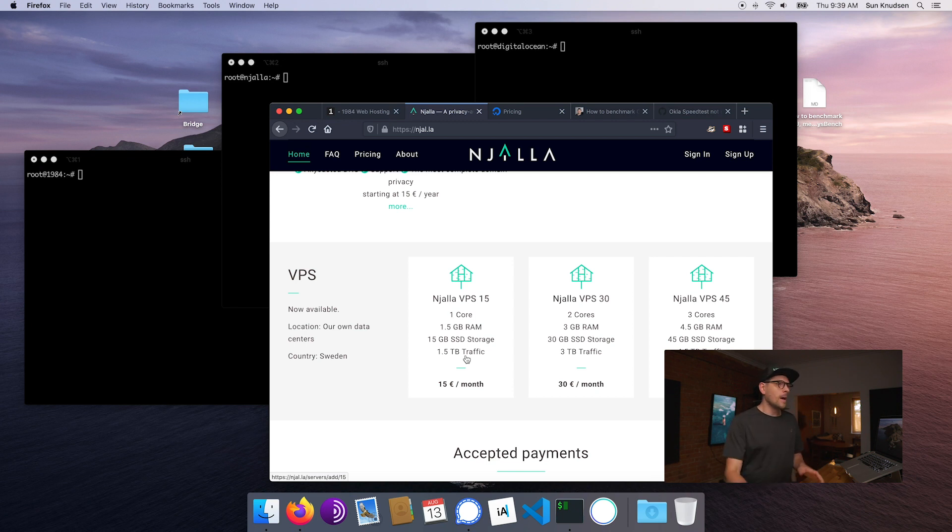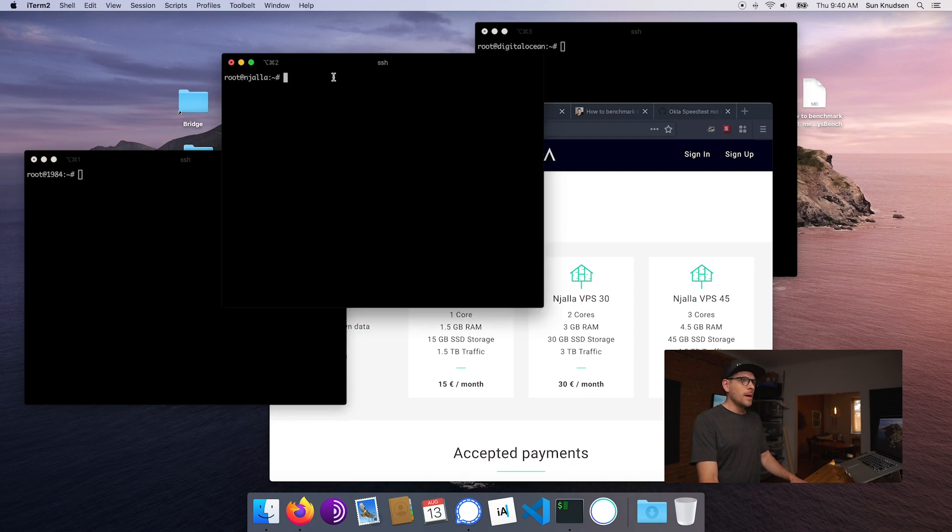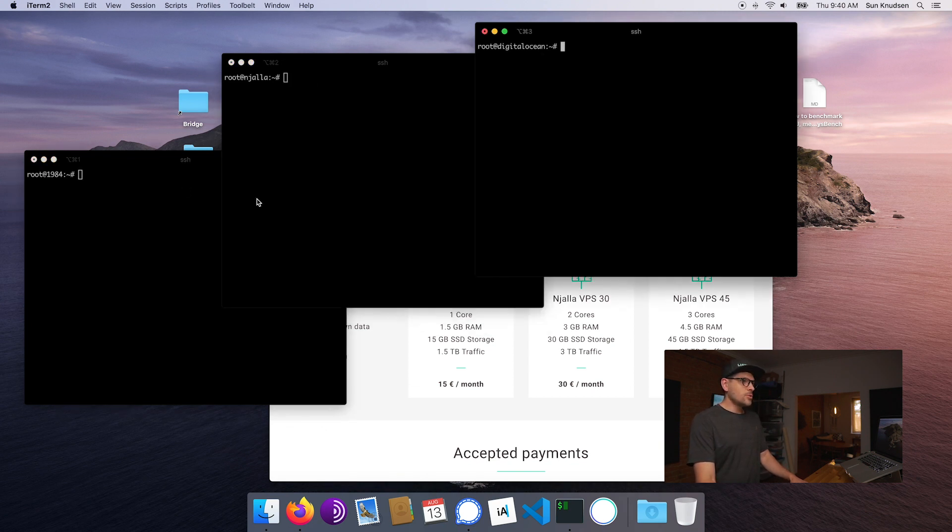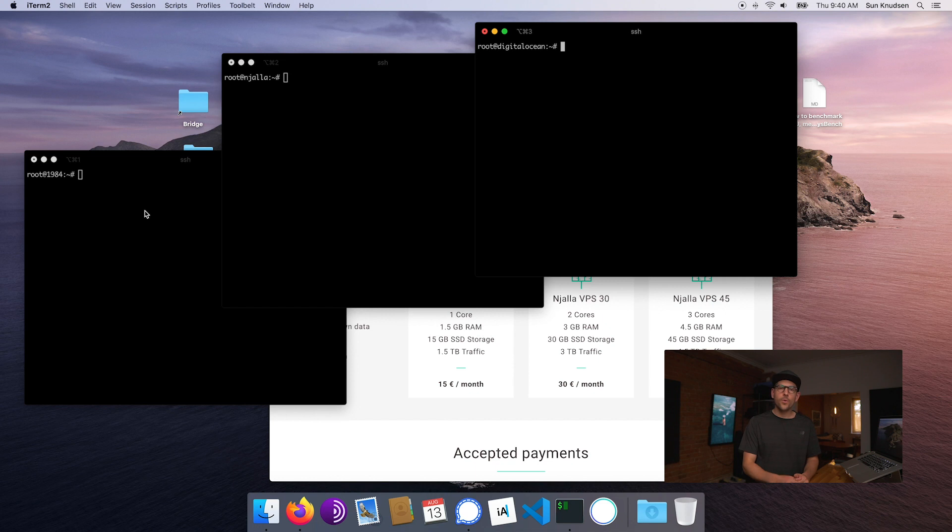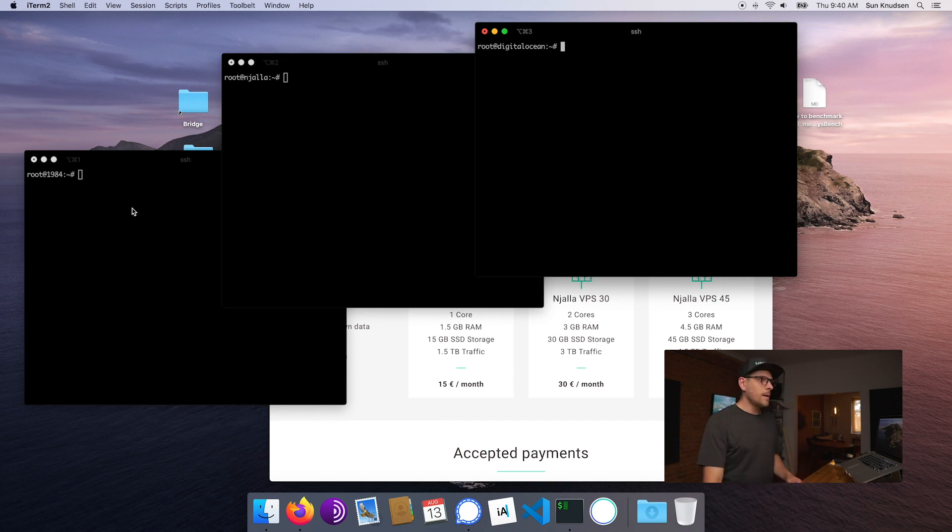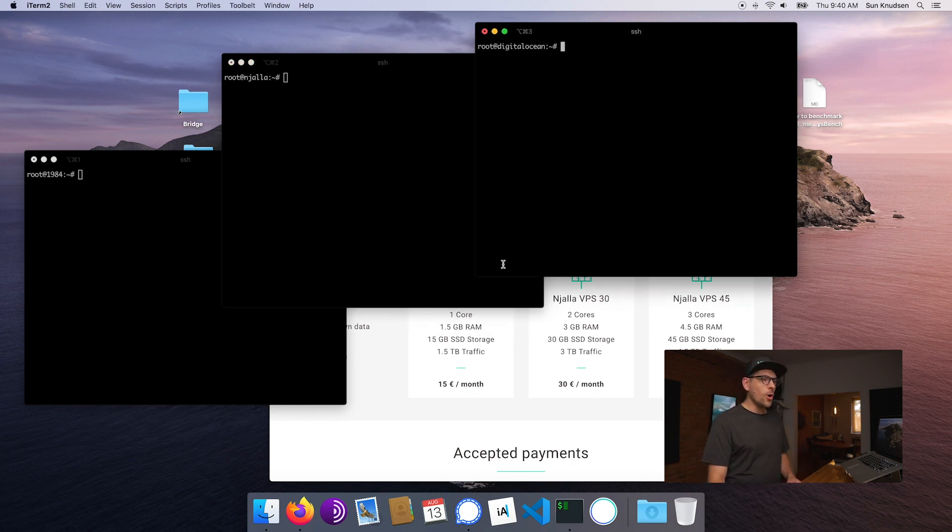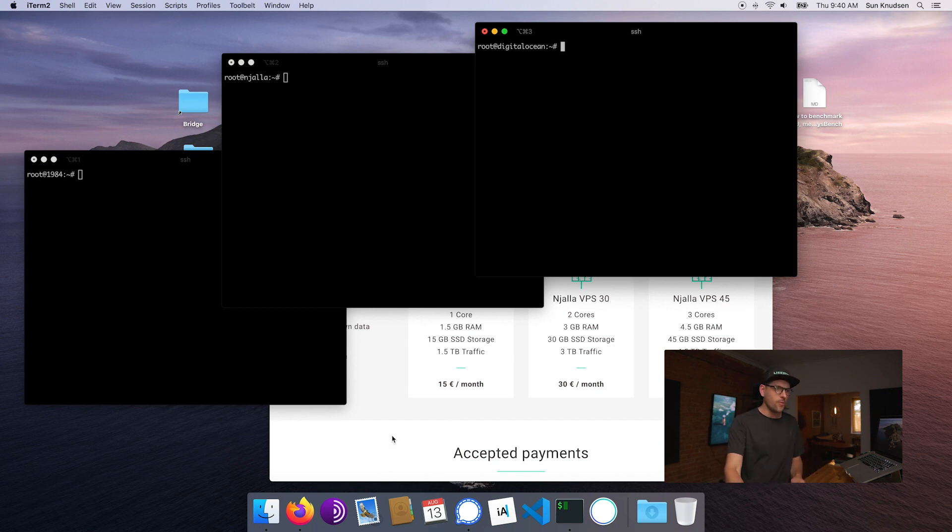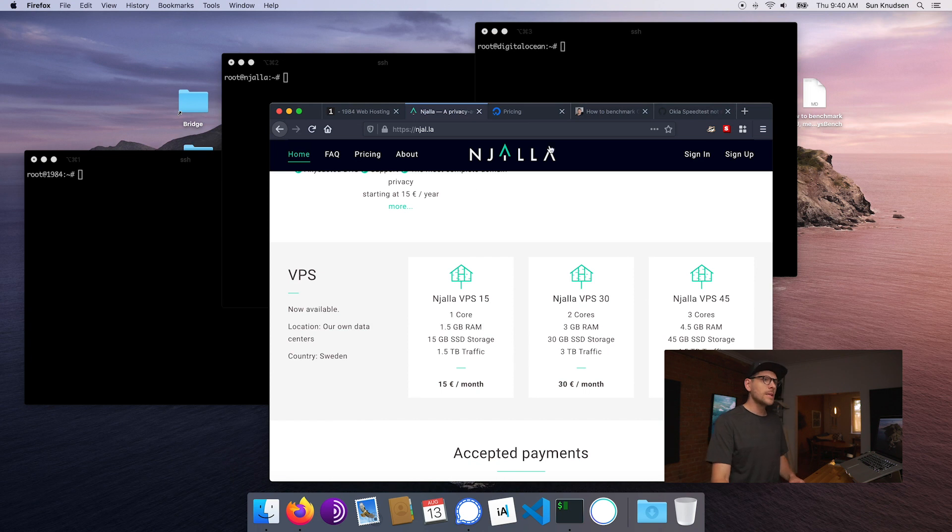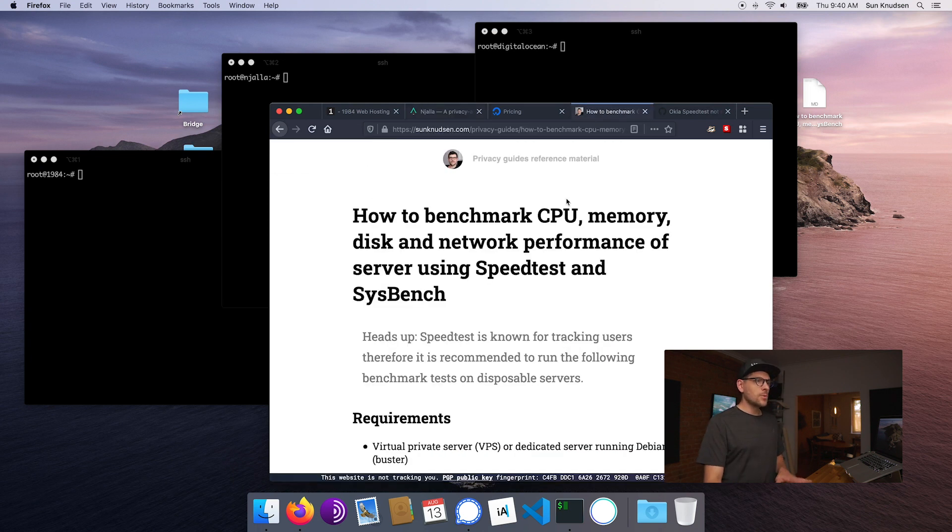So I have three terminals here that connect me to 1984, Angela, and Digital Ocean. Both Angela and Digital Ocean I already installed the benchmarking tools that we're gonna install on 1984. So I did release a little guide here.